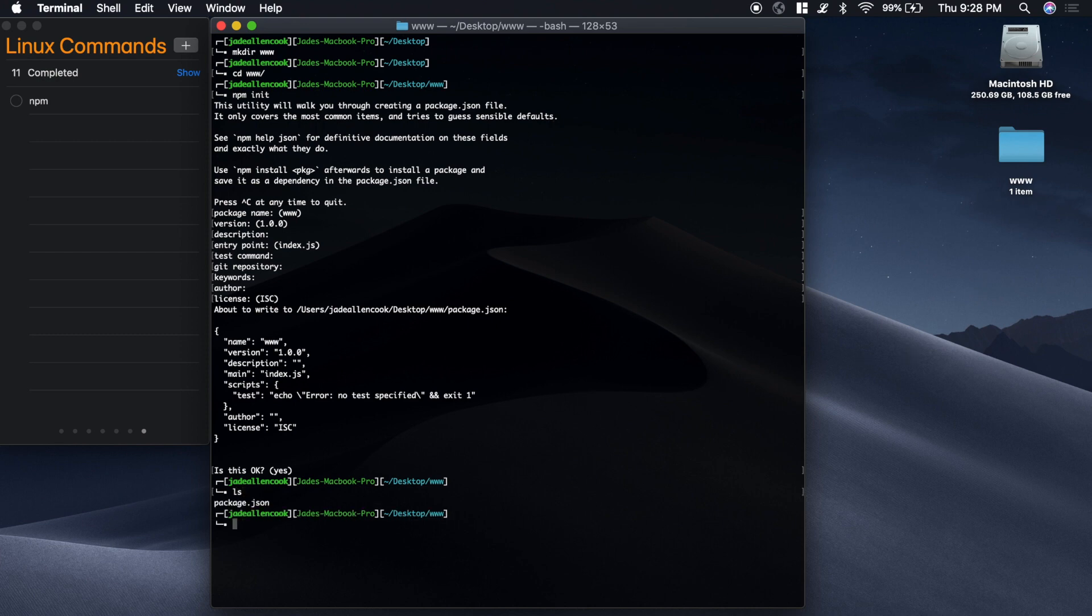If I type ls, you'll see that we have a package.json and that's the file that's going to associate all of the packages with this project.